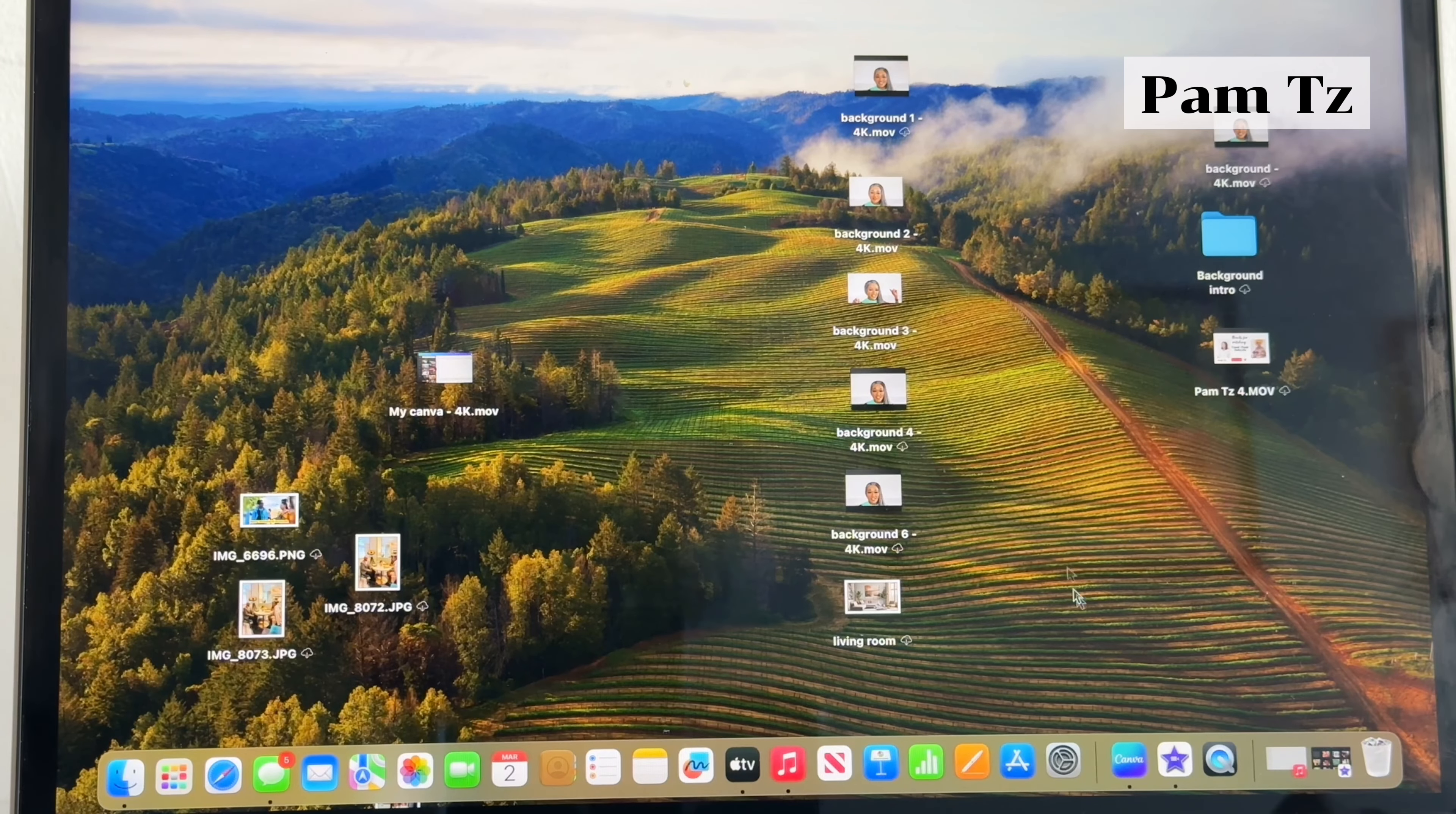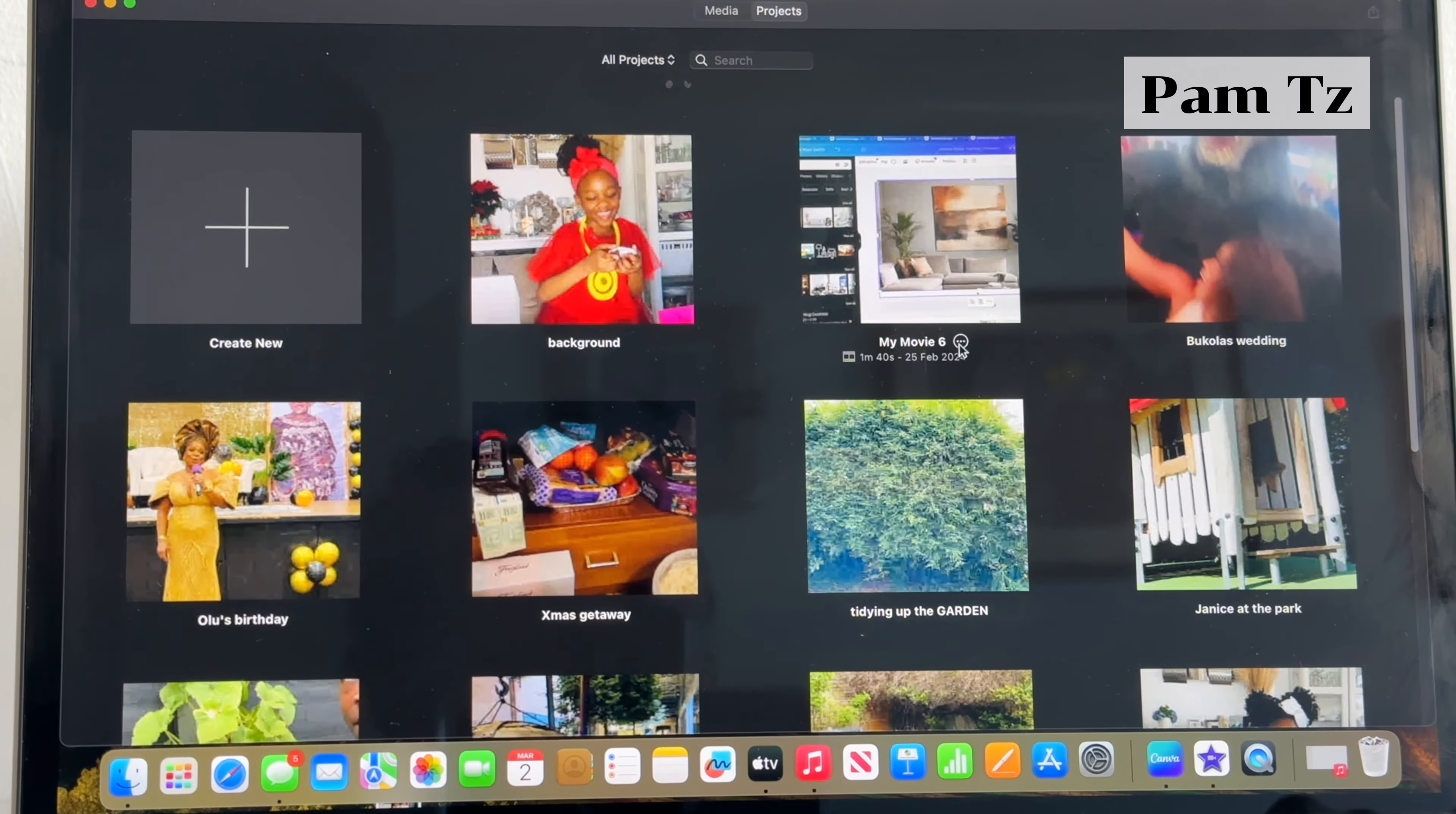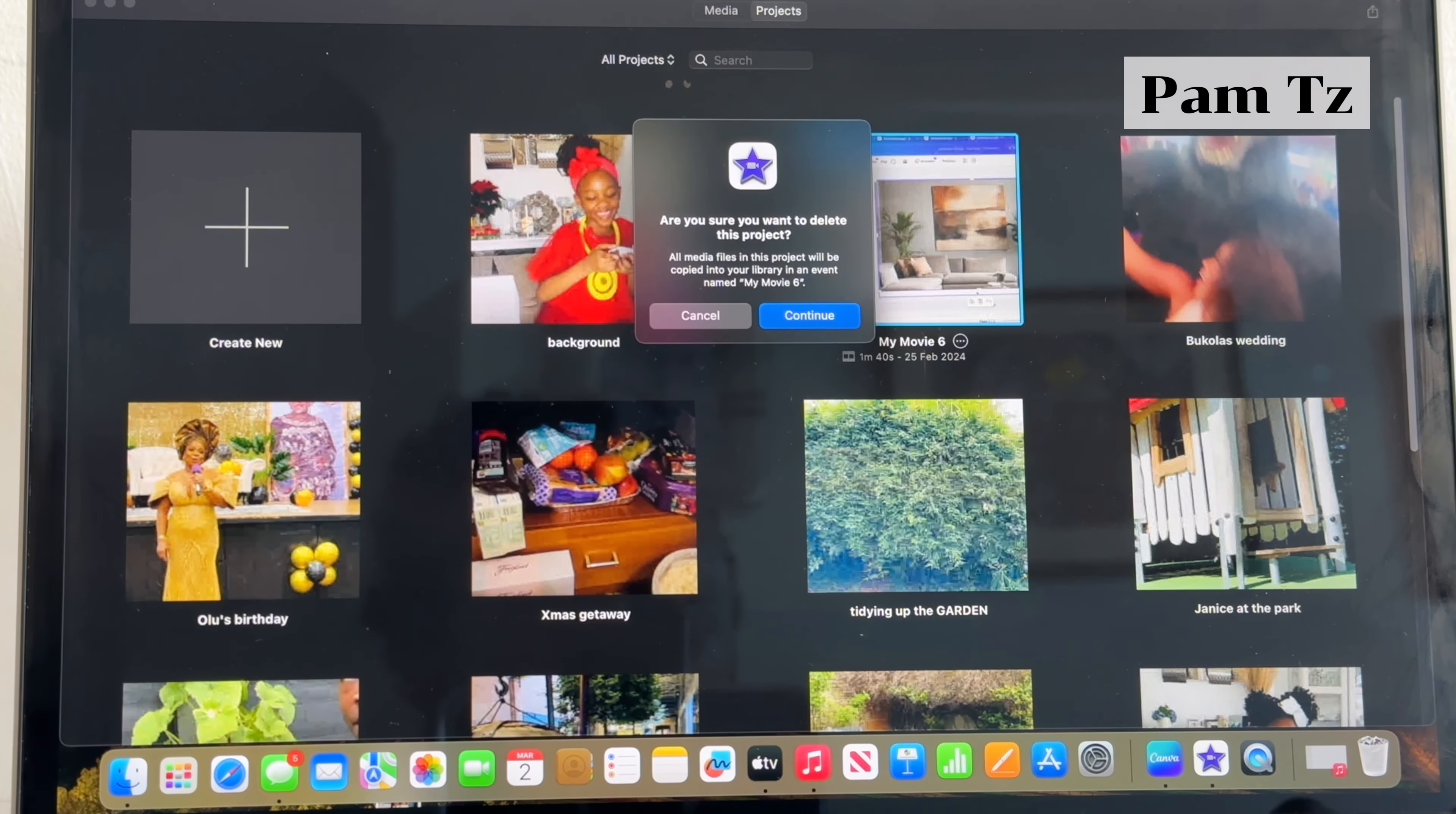So you want to open the iMovie app and then you'll see your projects that you've done earlier. Click on the three dots, then you want to look for delete project and then this will come up. You delete.